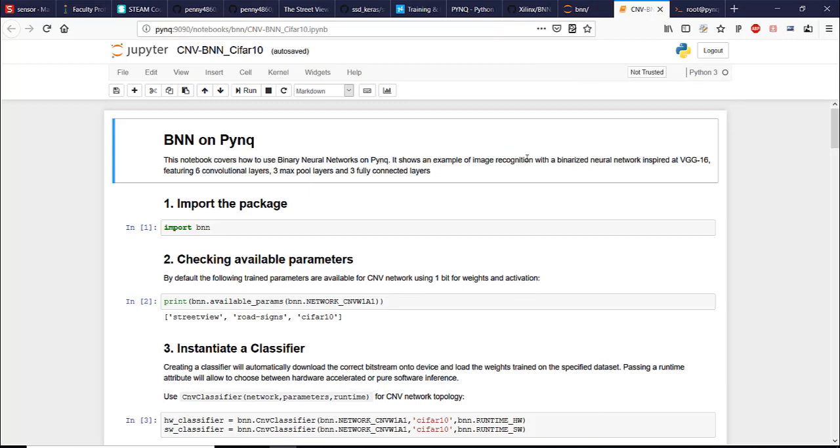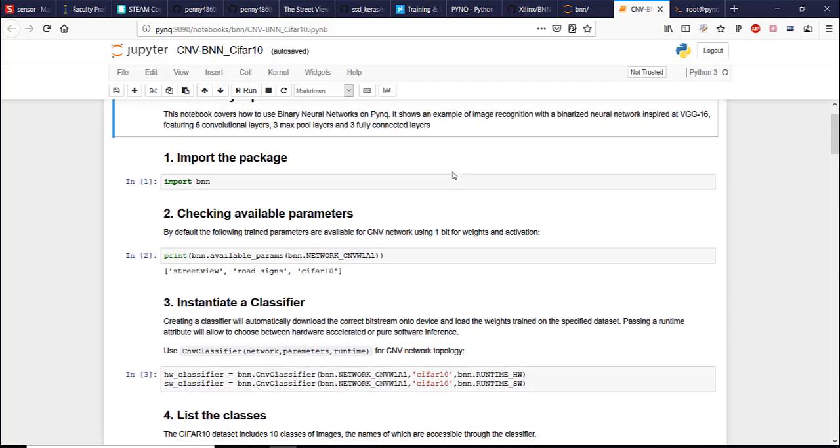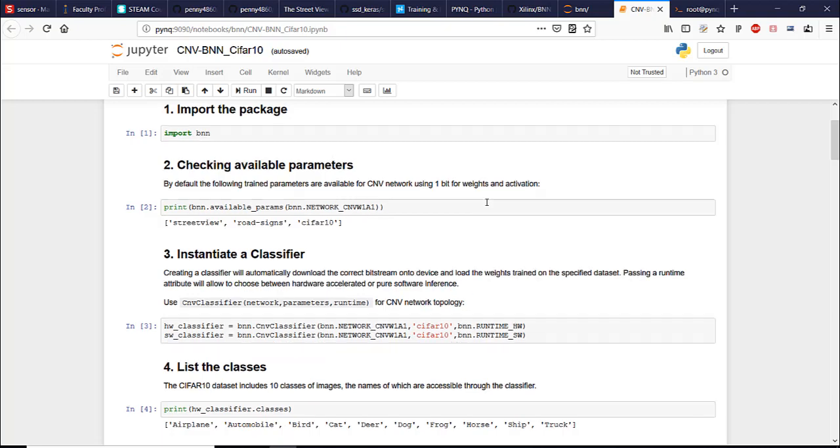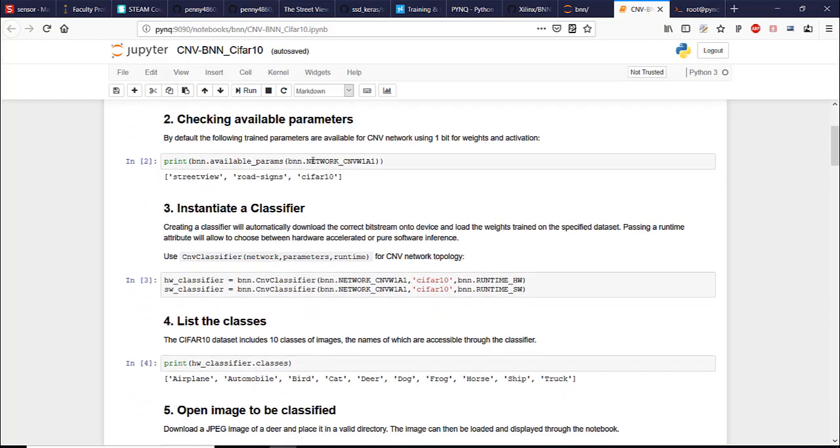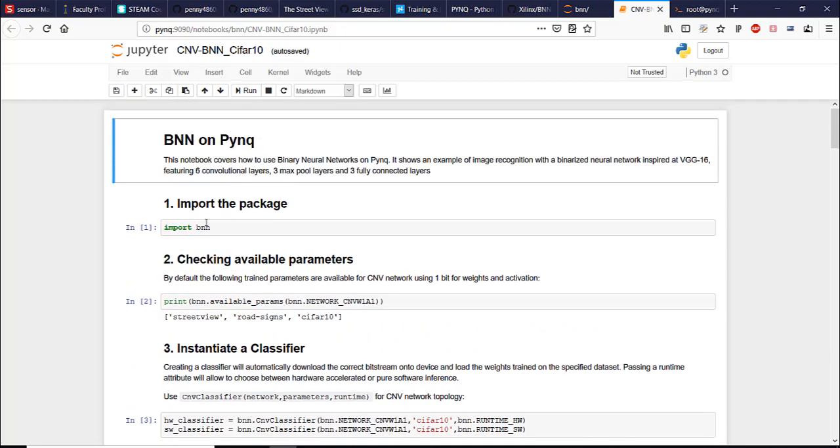And this example shows how to use binary neural networks on PYNQ. Example of image recognition with binarized neural network. Binarized means that weights are binarized, meaning they can only be 0 or 1, the weights of the neural network. The network has 6 convolutional layers, 3 max pool layers and 3 fully connected layers. And all of them are implemented in the programmable logic.